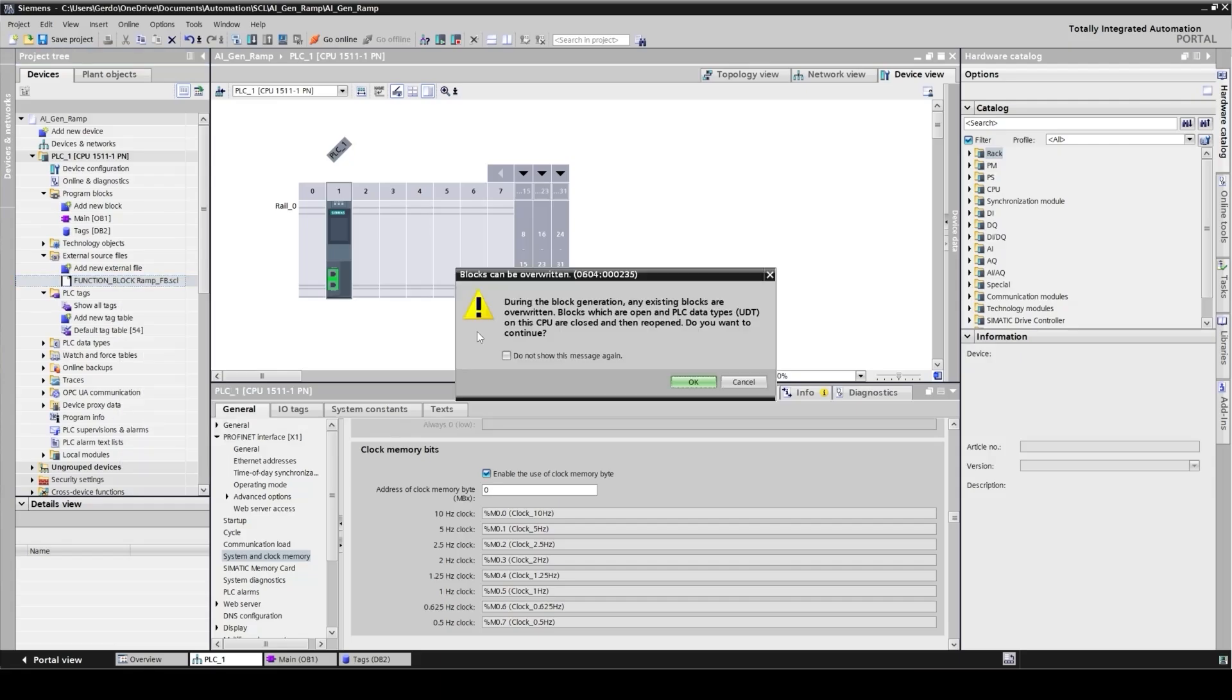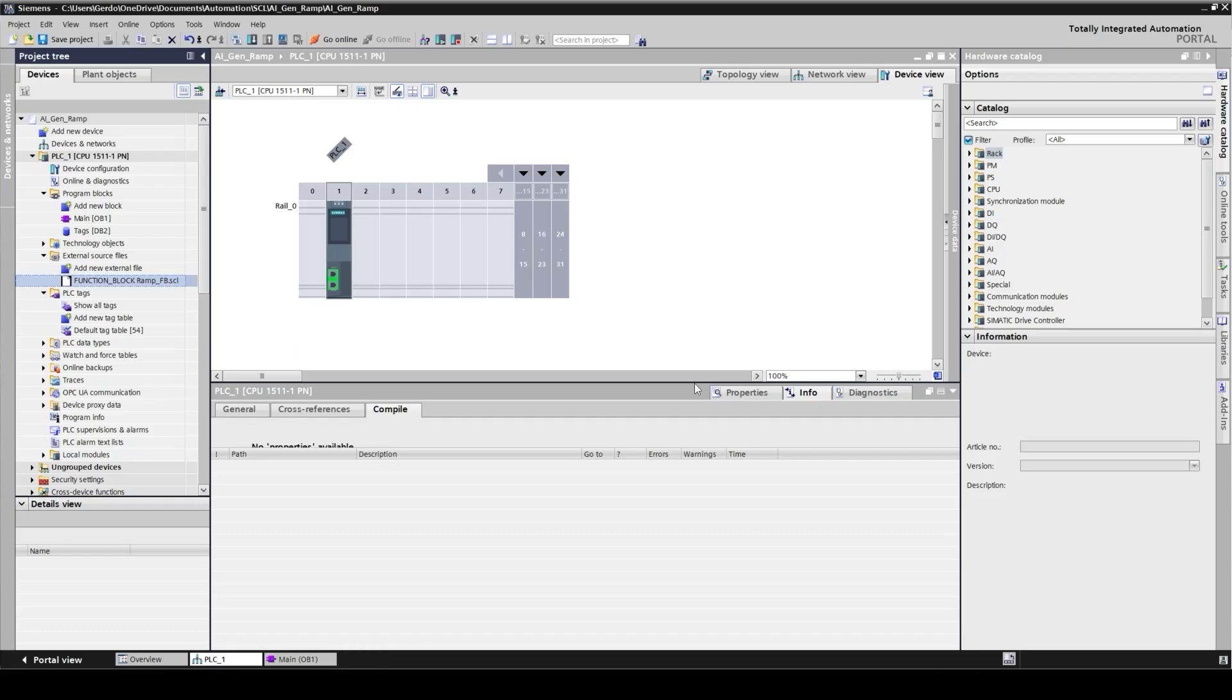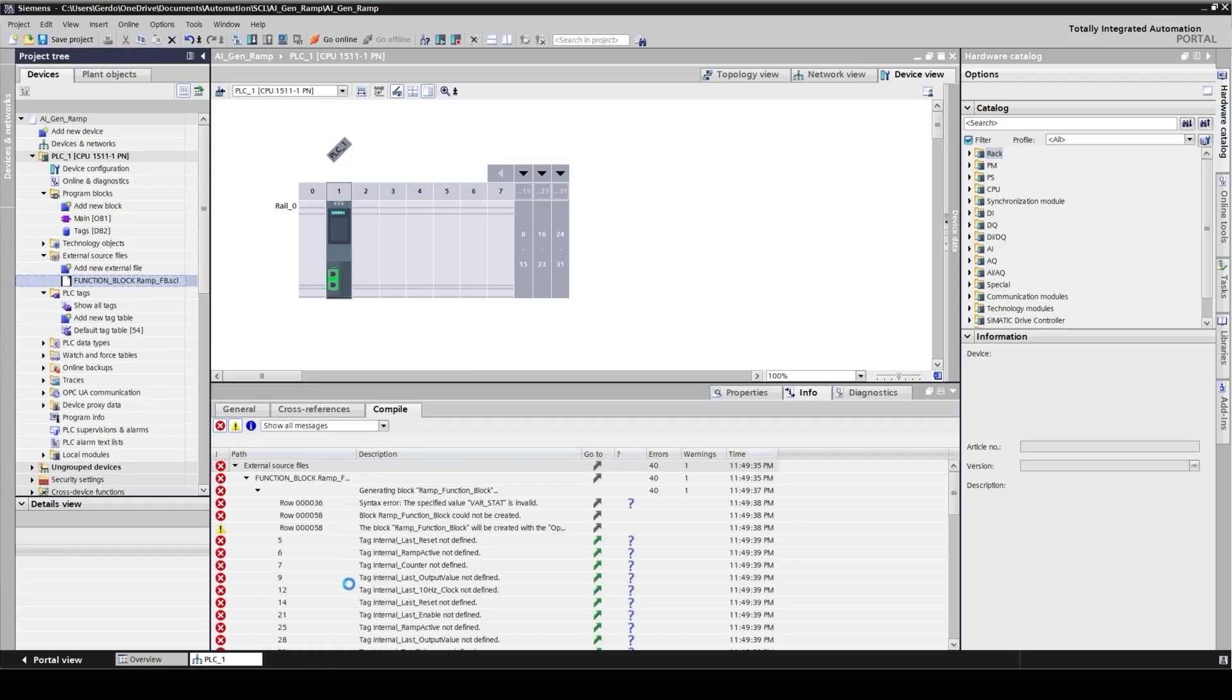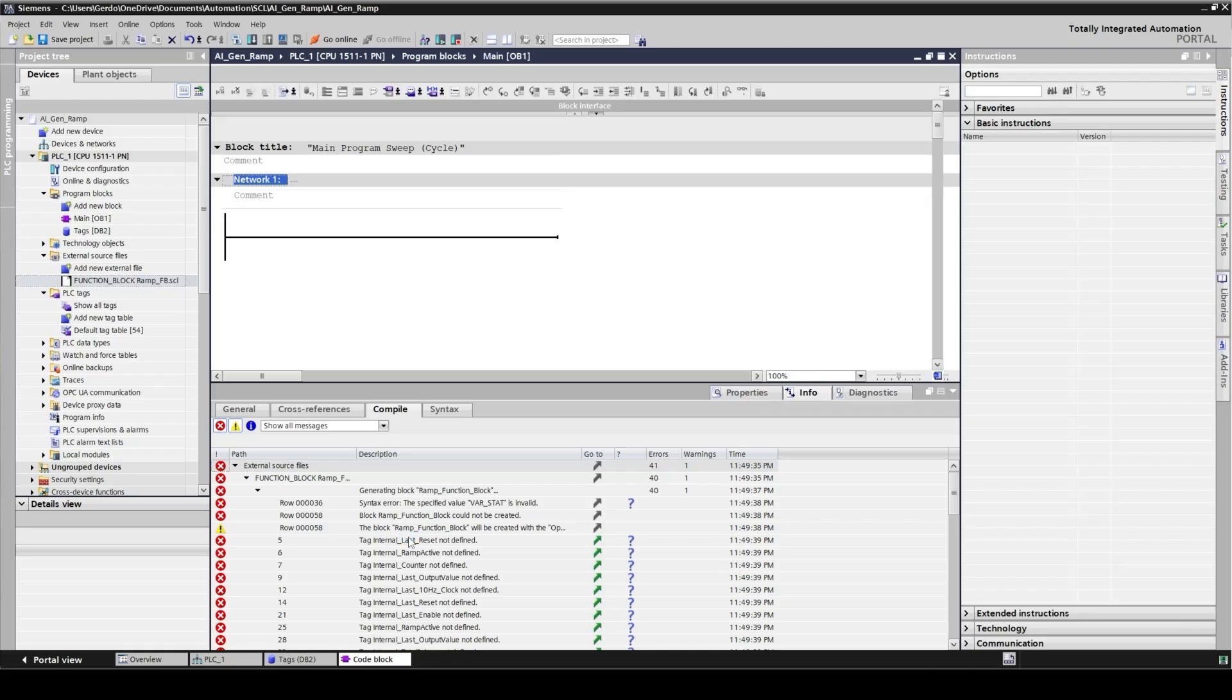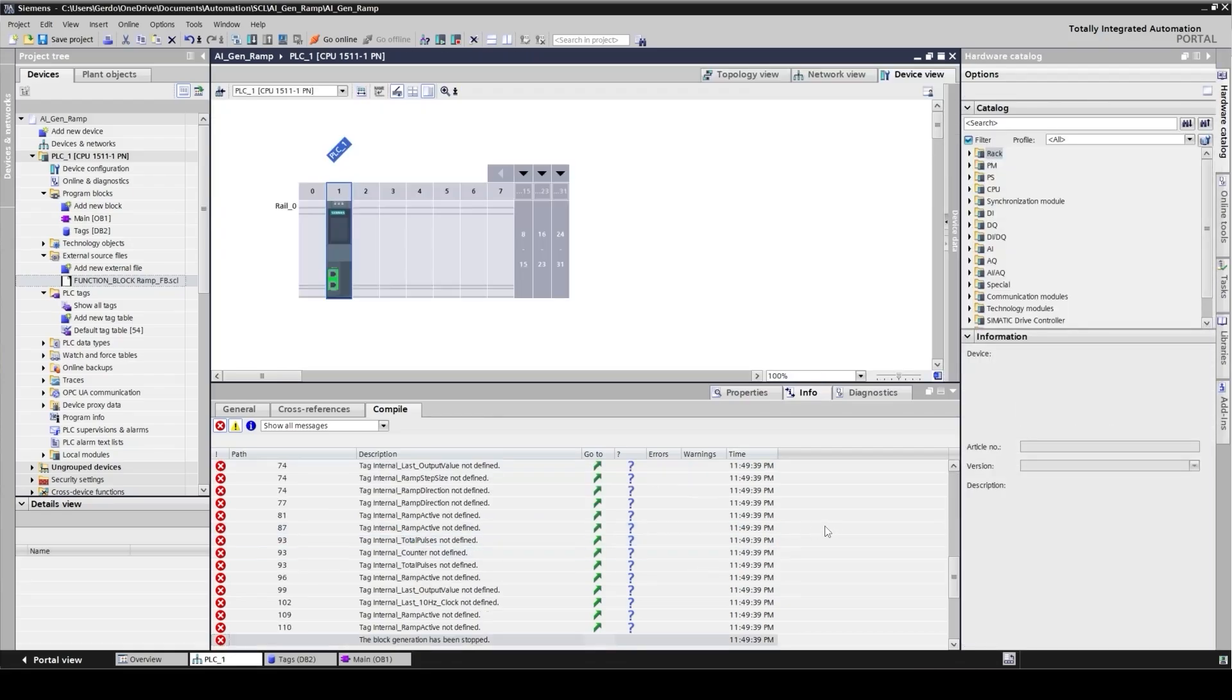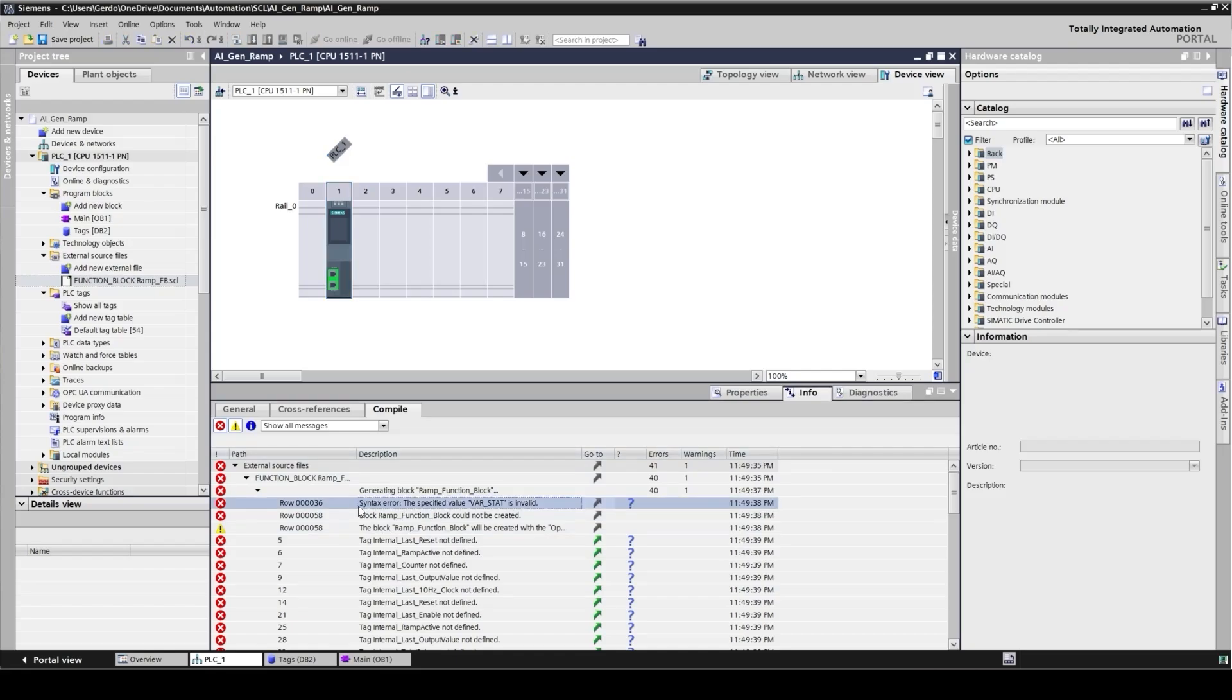When I click on this option it tries to compile the code and generate a function block in my PLC program folder. Here it gives me a heads up that during this process some new UDT might be generated. Click ok and then we can see the process started here. I got several errors. Let's see what we have here. I scroll up to the first line of the errors. It starts with the syntax error. The specified value of var stat is invalid. Probably a keyword that is not acceptable for TIA Portal has been used in the code.